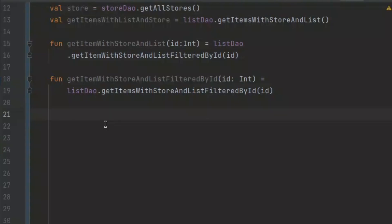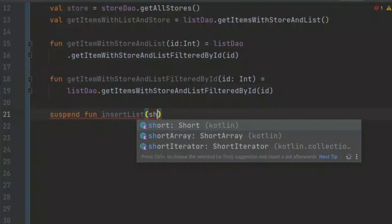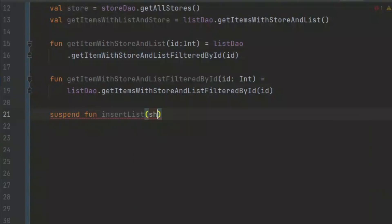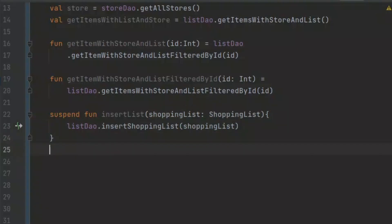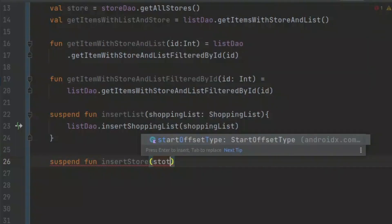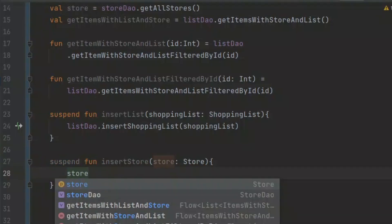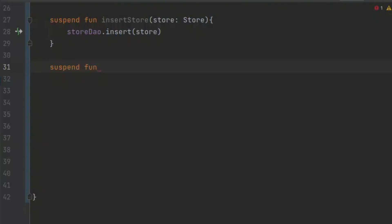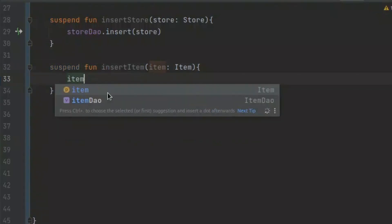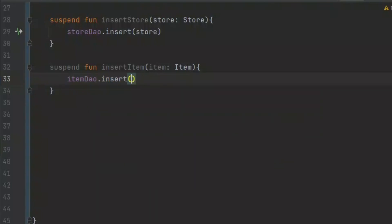Now let's create the suspend functions which are going to help us to insert. Let's create a suspend function and call it 'insertList', passing in the shopping list, and call our listDAO to insert the shopping list. Now let's insert the store, calling our storeDAO. Then let's create another suspend function to insert our item — passing in the item and calling our itemDAO.insert, passing in the item.